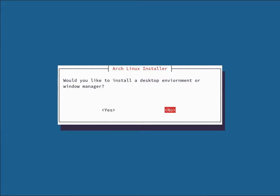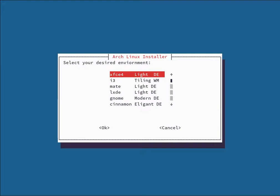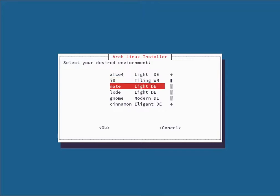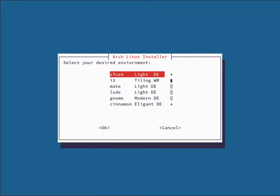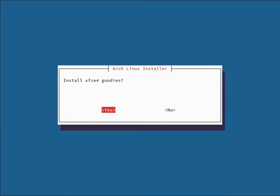It asks if you'd like to install a desktop environment or window manager — we're hitting Yes. The available options are XFCE, i3, Mate, LXDE, Gnome, Cinnamon, OpenBox, FluxBox, Awesome, and DWM. I'm going with XFCE. It asks if you'd like to install XFCE goodies — yes. Then it asks about a display manager, which gives you a graphical login interface rather than a server environment login — we'll do that as well.